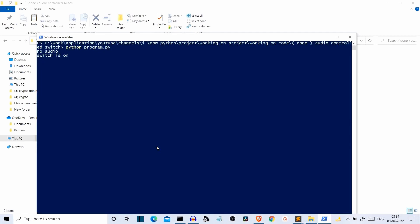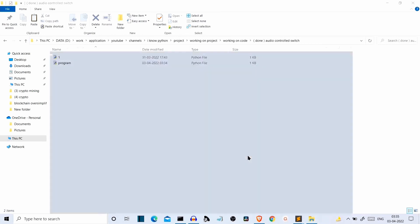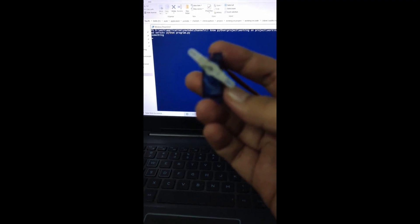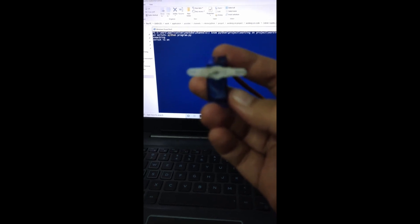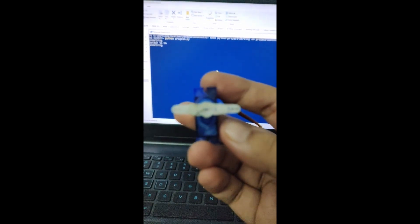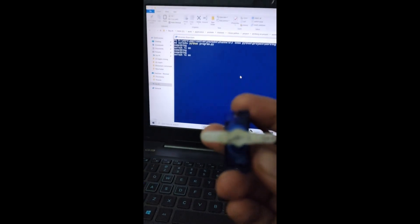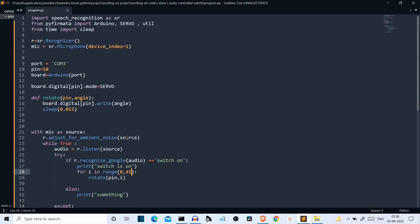Let's save and run our Python program. When I say 'switch on', the servo motor starts rotating — you can see it rotating. The program is working. This was a short video showing how to create a voice-activated switch using Python. See you in the next one. Bye bye.